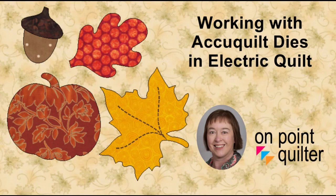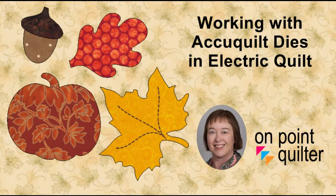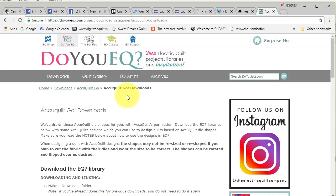I'm going to share with you how we can actually turn these into applique motifs that we can work with in designing blocks and quilts in Electric Quilt.